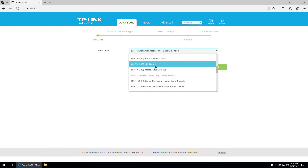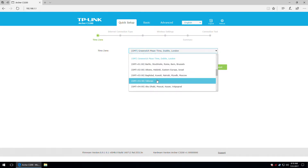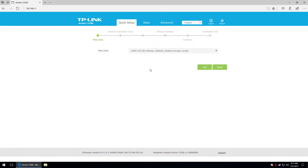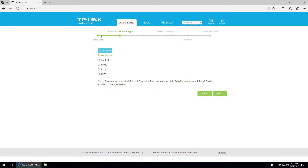The first step is to select your area for the time settings. Then you can choose your internet connection type. We also have an auto detect function. The dynamic IP is the most basic and the most common one. Then you have static IP and PPPoE, and other settings as well. I'm going to use dynamic IP because this is what I'm using.